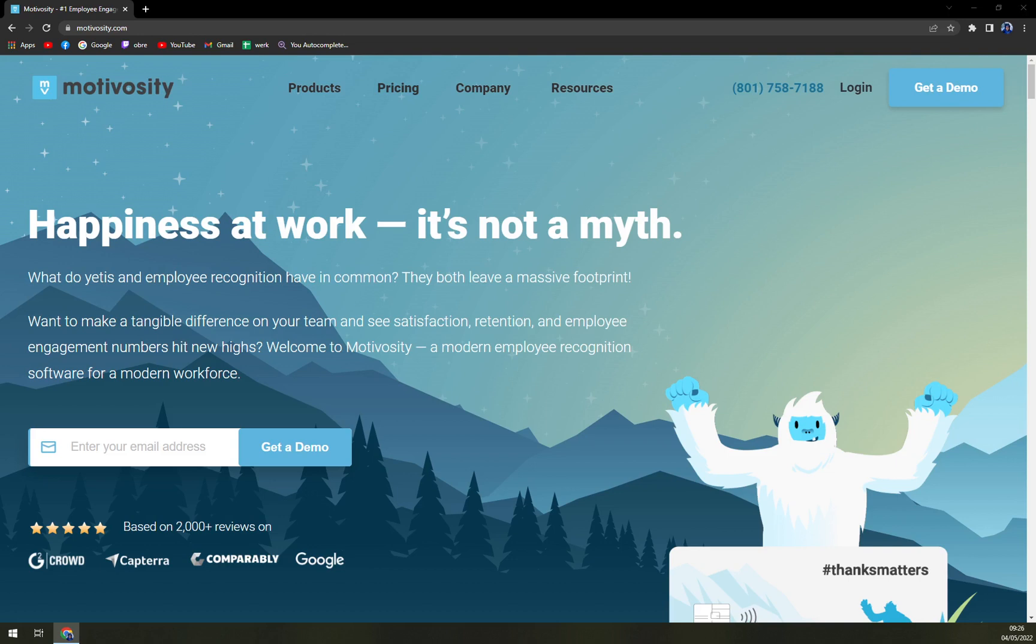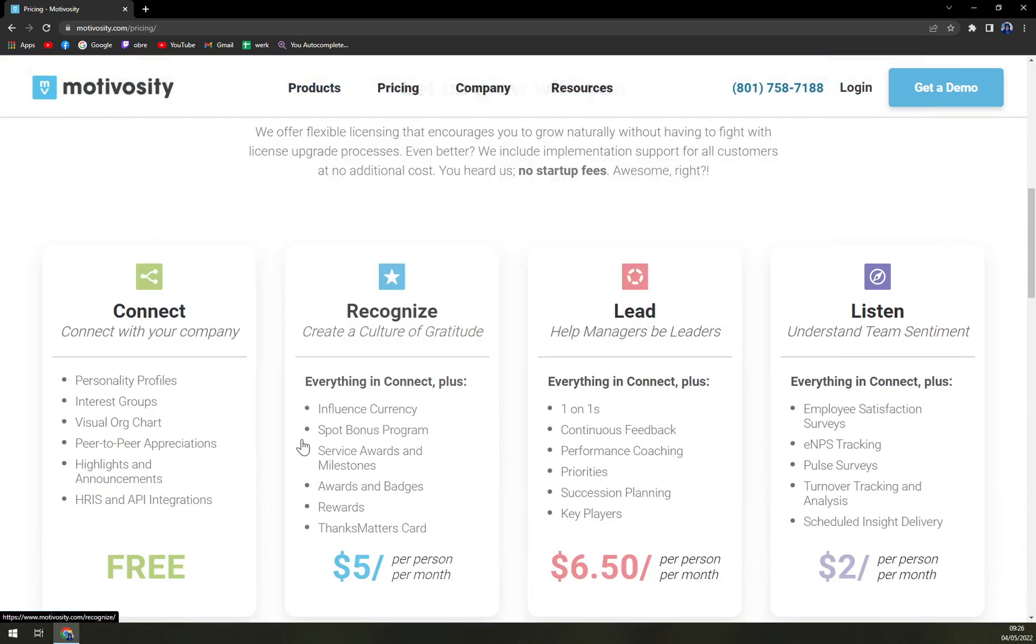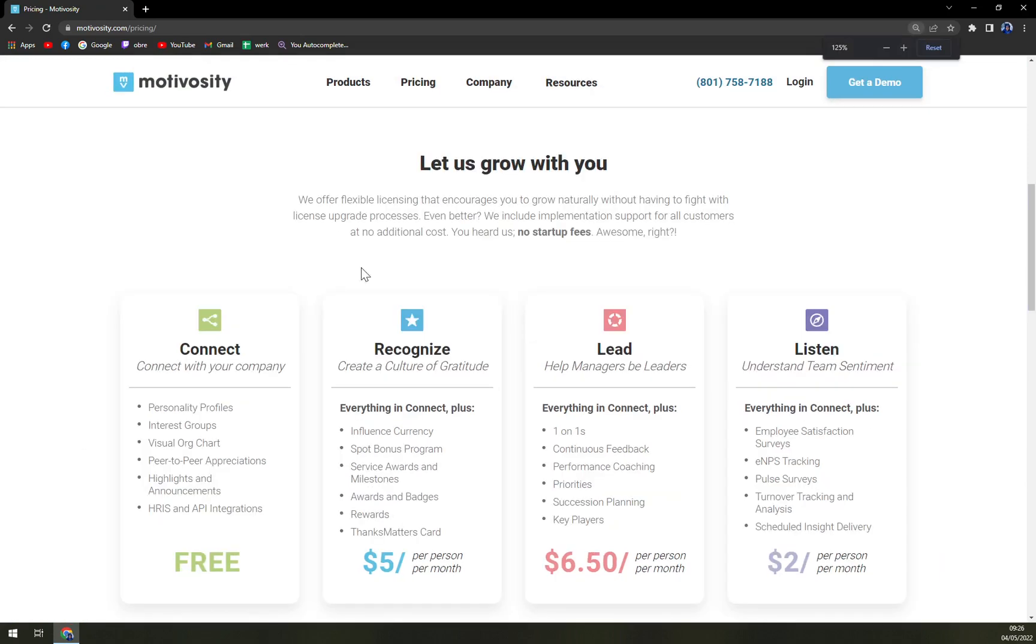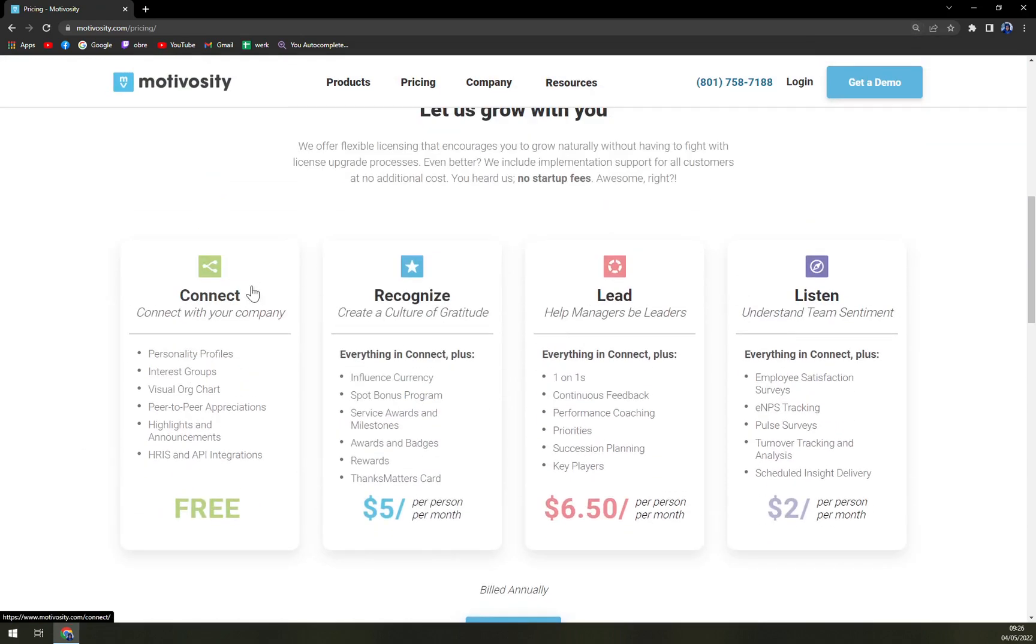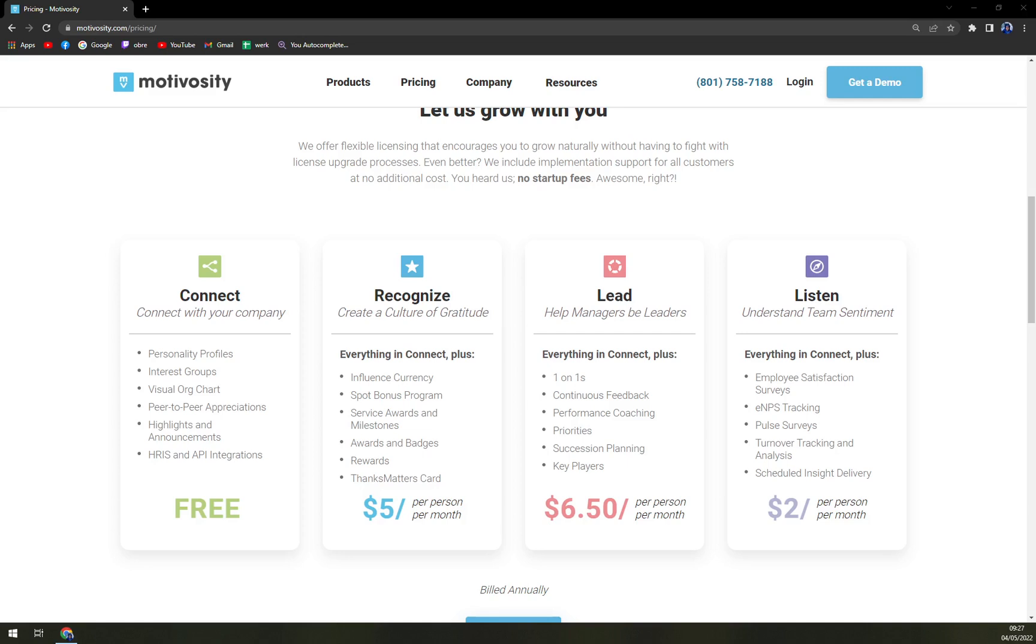When we check the pricing I would say they are set very, very nice with the Connect option which is free. You can connect it with your company for personality profiles, interest groups, visual org charts, peer-to-peer appreciations, highlights and announcements, HRIS and API integrations. That's very nice because you don't actually often get this API integration in a free version of the program. Then Recognize which is five dollars per person a month, which has everything that you have in Connect as well.